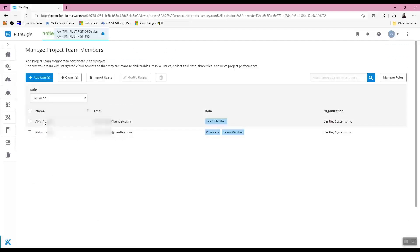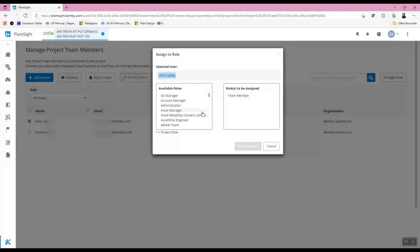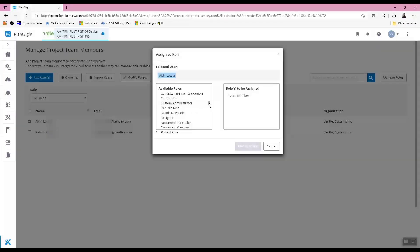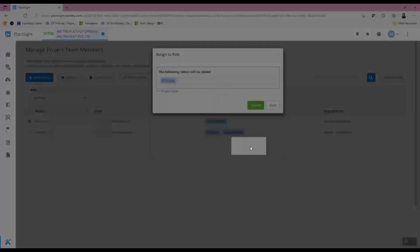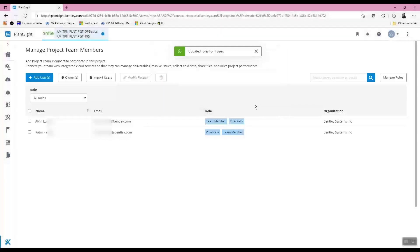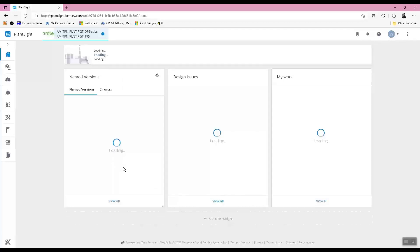User roles can be modified individually by selecting the user and clicking on 'Modify Roles.' Once the dialog appears, available roles can be assigned to the 'Role to be Assigned' group on the right side. When a change is made, the 'Modify Roles' button will be activated; after it is clicked, the process is completed. A new project has now been created and users have been assigned to it. In the next lesson, an OpenPlant work set will be associated to this new PlantSite project.